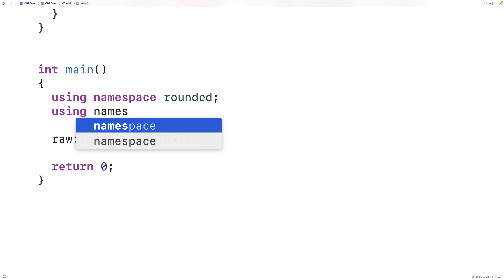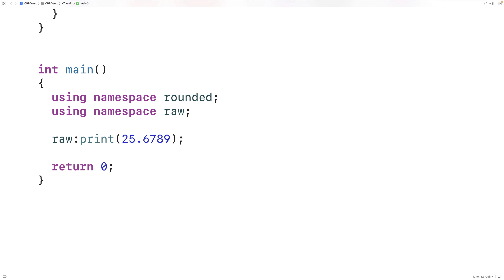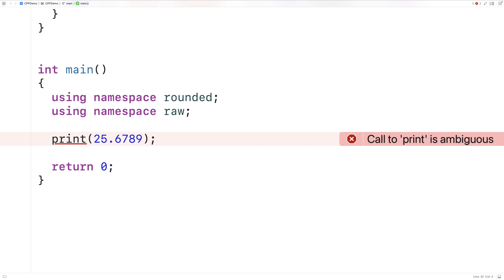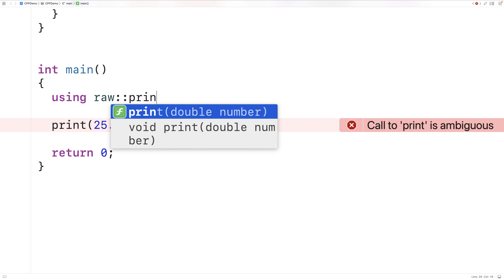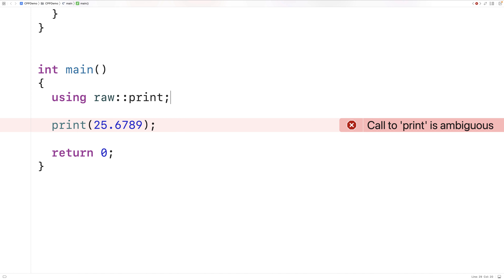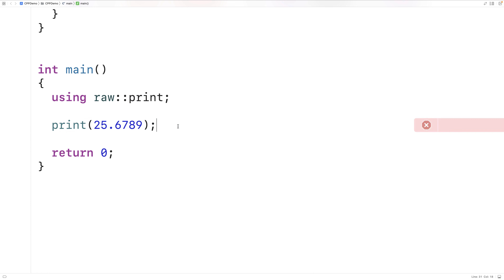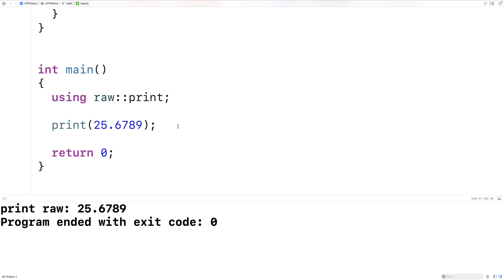Where we would have a problem is if we tried to use both namespaces. If I say using namespace raw here as well, and then try to call print without the scope resolution operator, we'll end up with an error: print is ambiguous. We may not always want to use an entire namespace. Instead, we could say using raw::print — now we're using print specifically defined inside the raw namespace, without importing anything else from it. To access other things, we would still say raw:: as before.